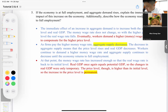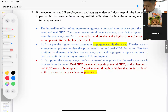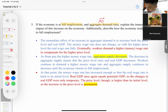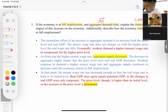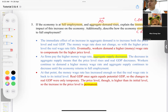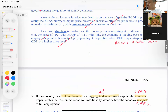Let's look at the next question. If the economy is at full employment and aggregate demand rises, explain the immediate impact and how the economy re-adjusts to full employment — essentially short run and long run, same as question four. For this question under the new format, it would carry about five to six marks, so you don't need to write as much detail.